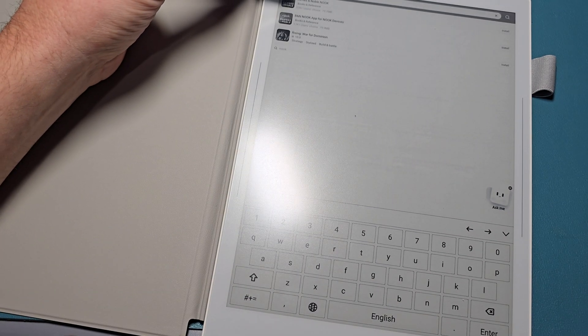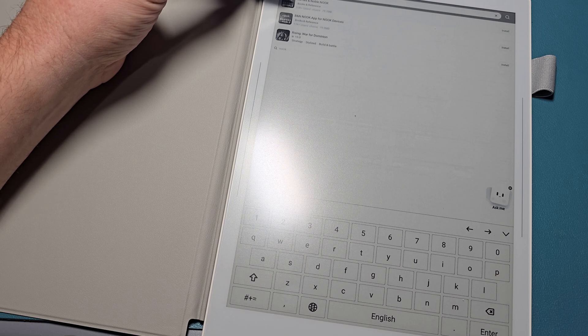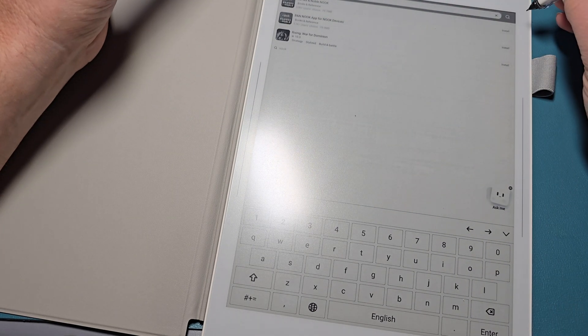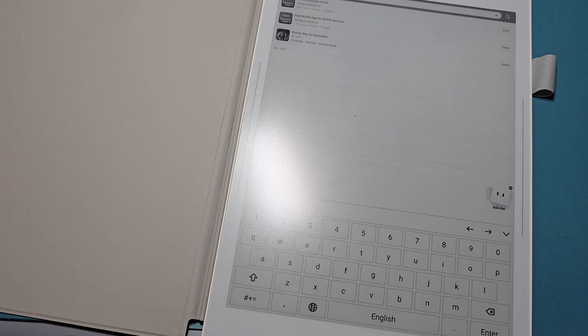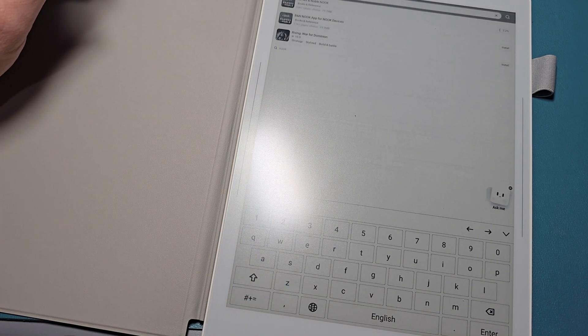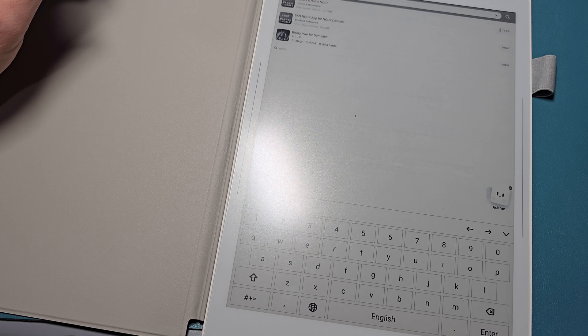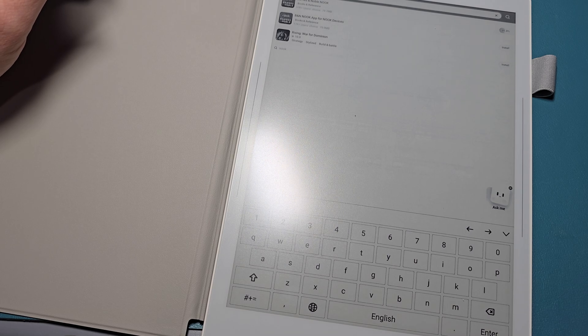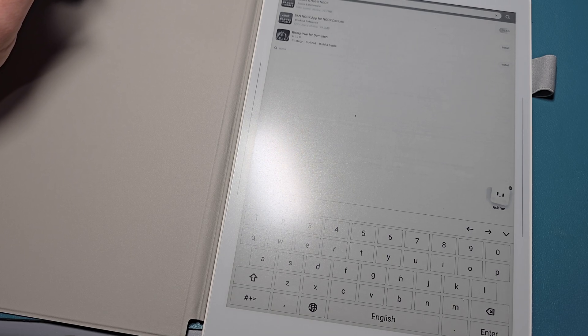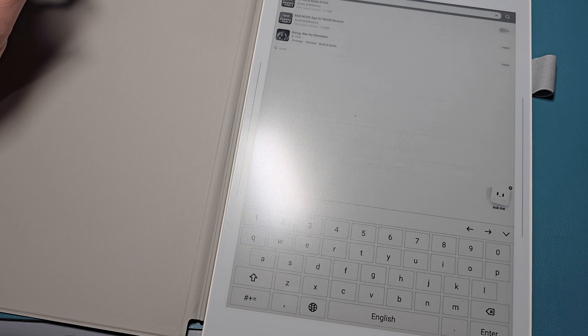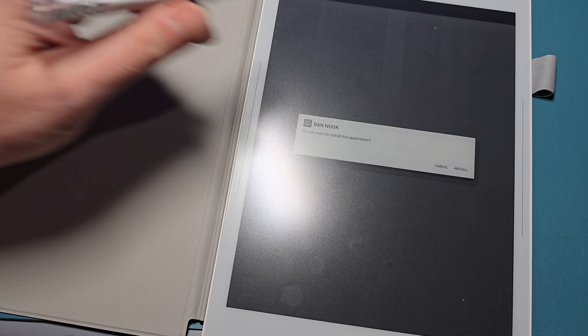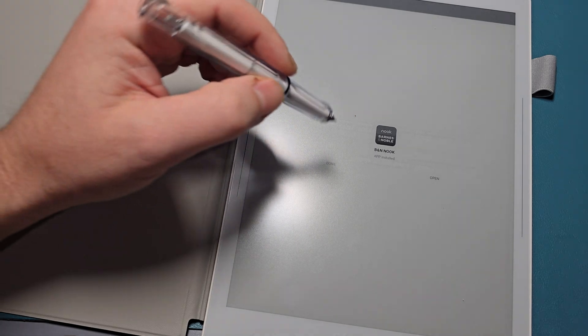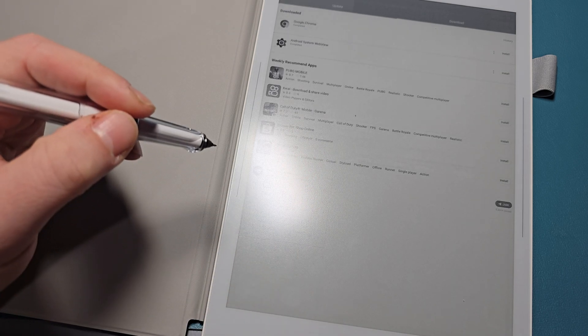Oh, there it is. Barnes and Noble Nook. I'm guessing this is the one he was talking about. Let's try it. Okay, it says it's done.